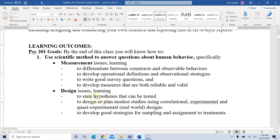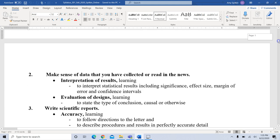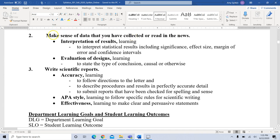In terms of design issues, we'll learn how to state hypotheses that can be tested, how to design or plan modest studies, how to develop good strategies for sampling participants and assigning participants to treatments. Then you'll be learning how to make sense of data that you've collected or read in the news.